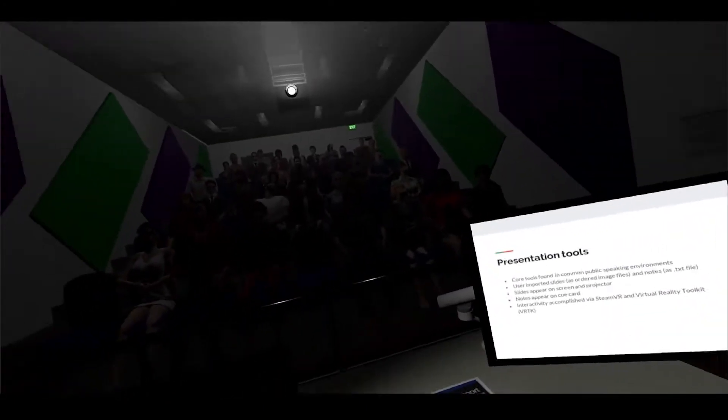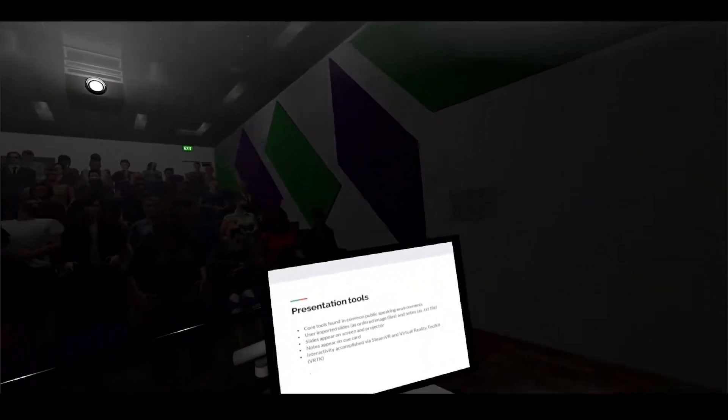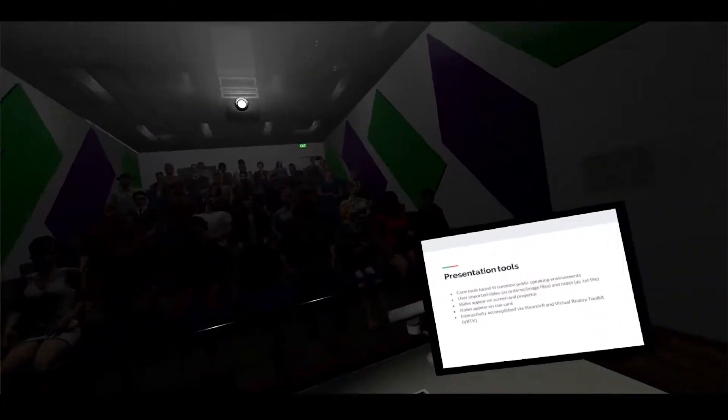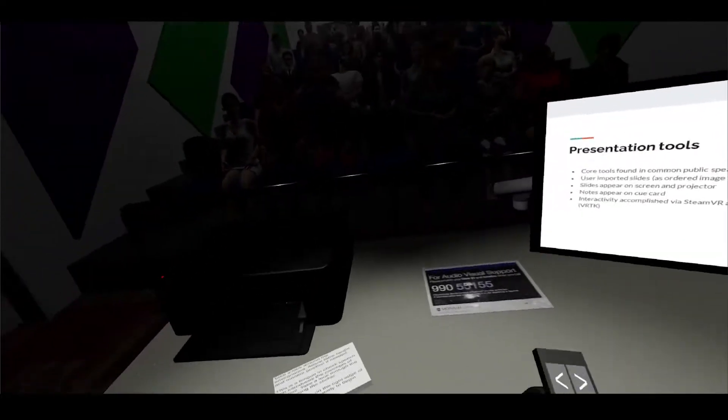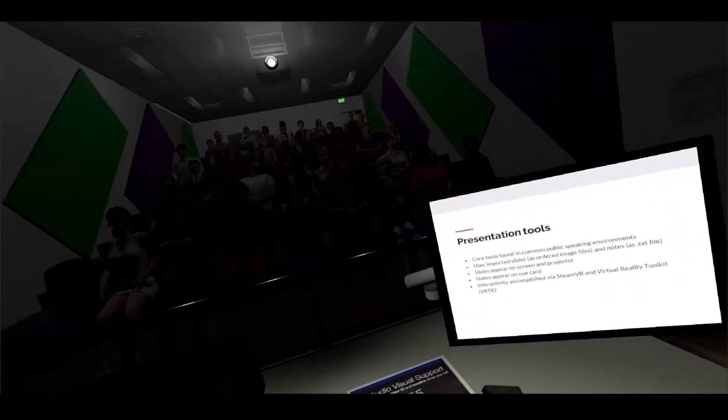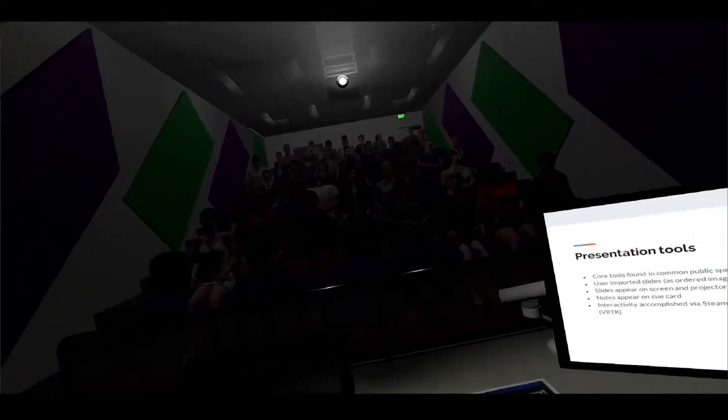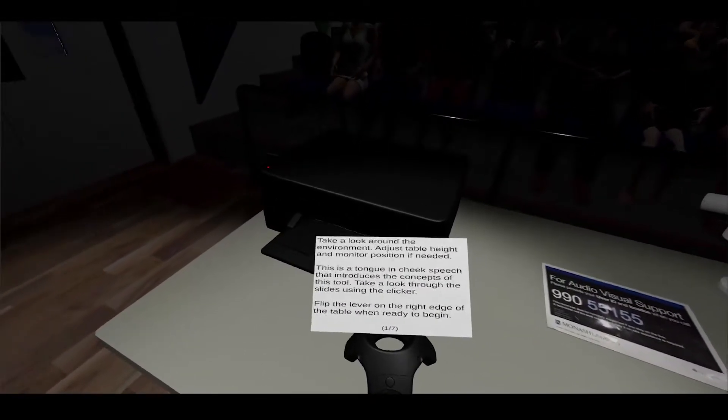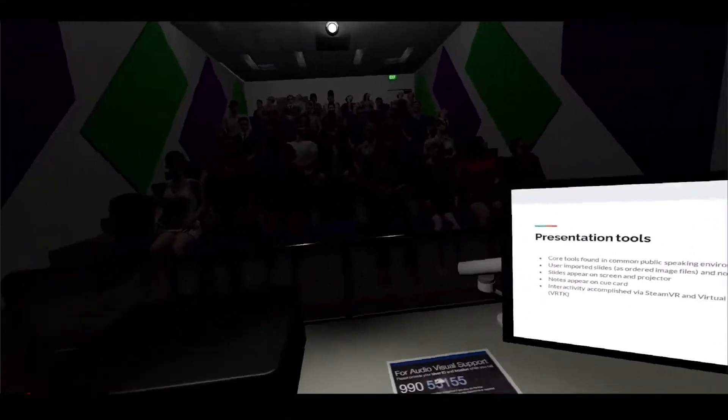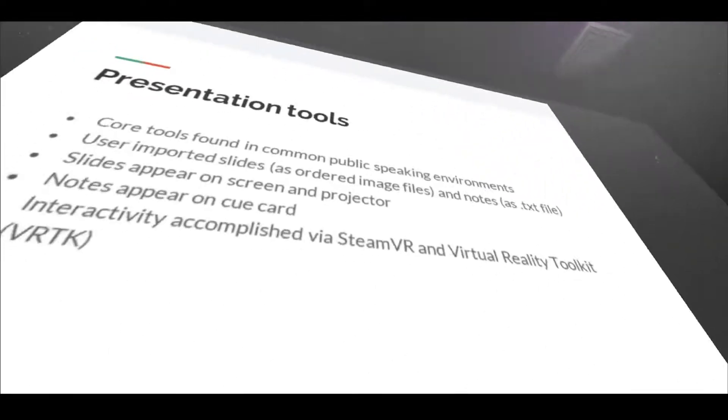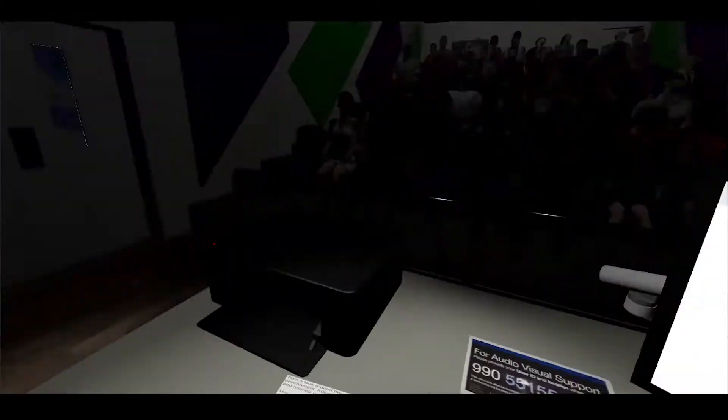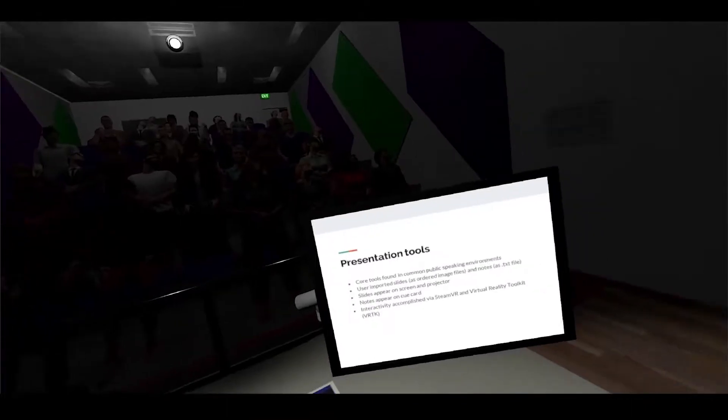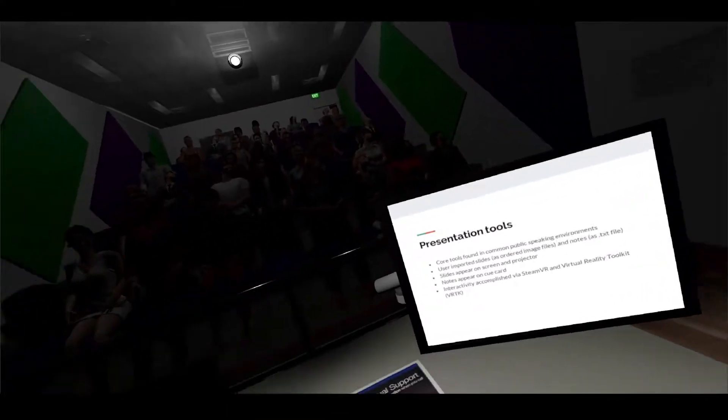Next are the presentation tools - these are the things which I have in front of me right now and these are the core tools that are common in a lot of public speaking environments. This lets you import your own slides, sorted by alphabetical order, as well as notes in a text file. The slides appear on the screen right here as well as the big projector up here, and the notes appear on this cue card right in front of me. All this interactivity was accomplished using VRTK and SteamVR.